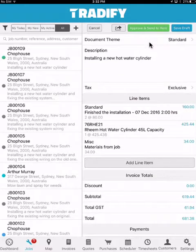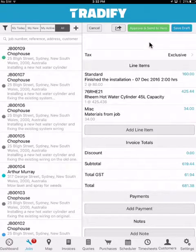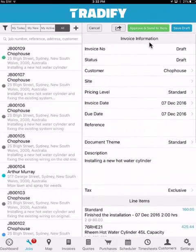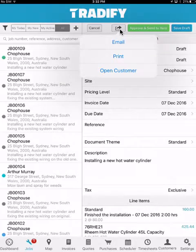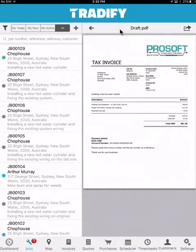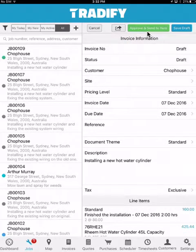I can see the relevant line items and choose to add additional items if need be. I can also see the invoice totals, payments, and add any relevant notes to that specific invoice. I can select the arrow option to get more information about the invoice, or the ability to print it out to show what the end customer will see, as well as the ability to email it, copy it, or open that specific customer. I also have the option to approve it and send it through to my relevant accounting system.